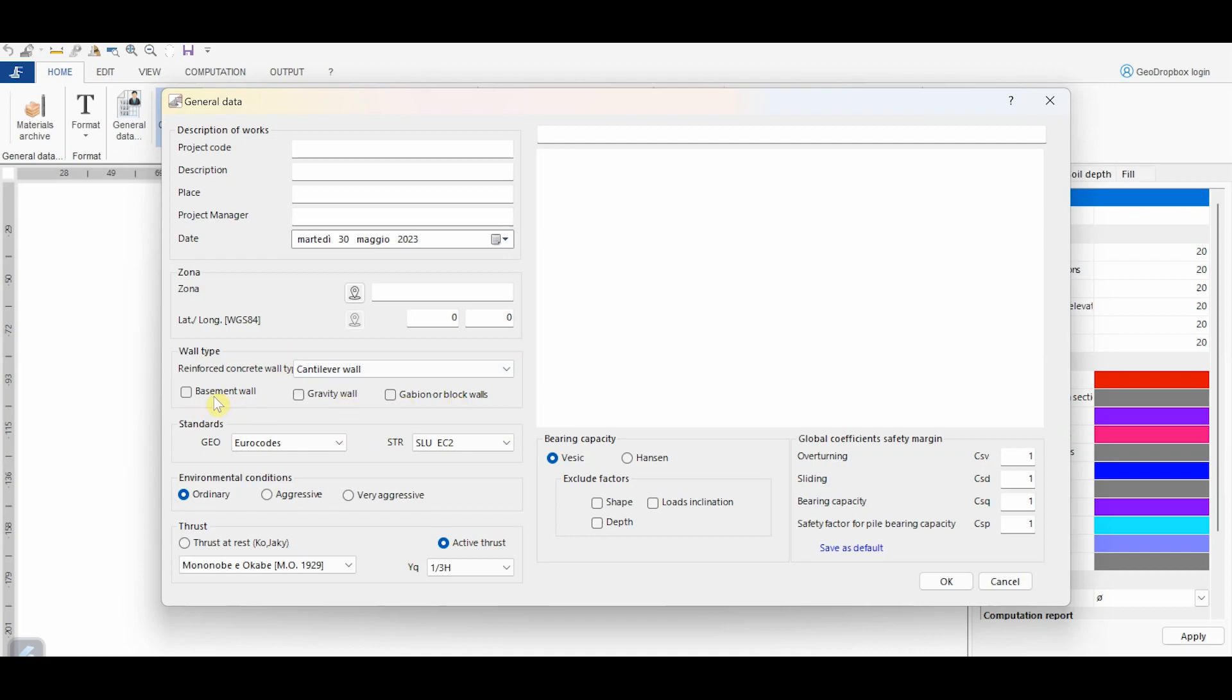Additionally, it's possible to account for also the following types. The basement wall employs the calculation scheme of a cantilever fixed on the top with a support. In this case, it's desirable to refer to the earth pressure at rest.